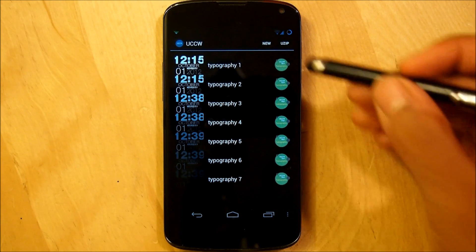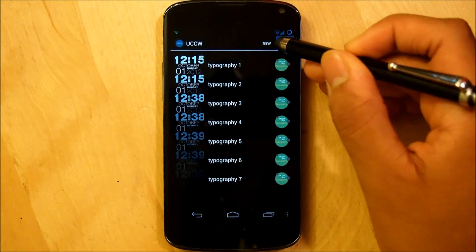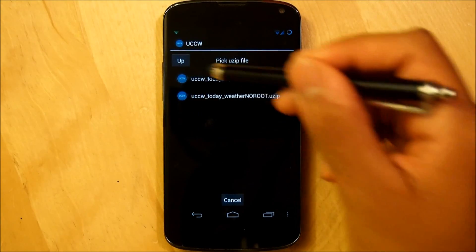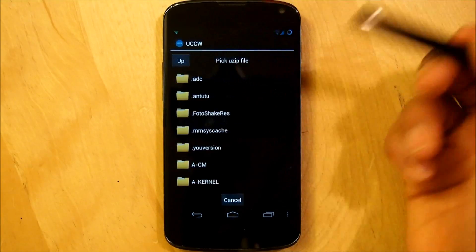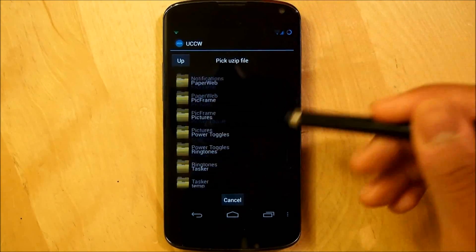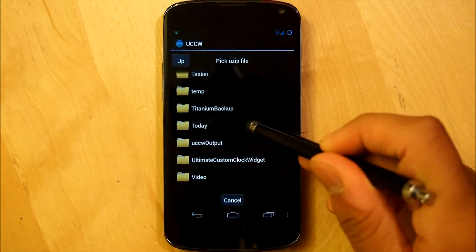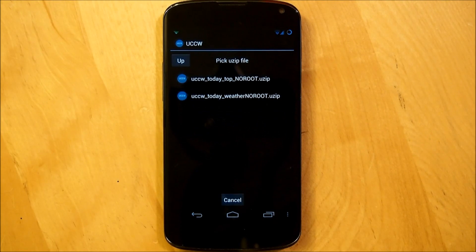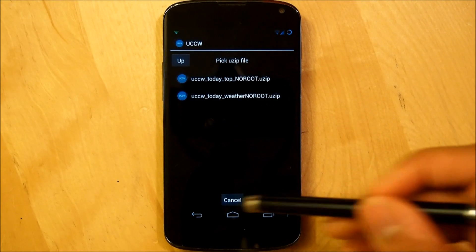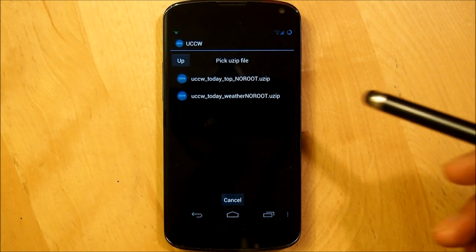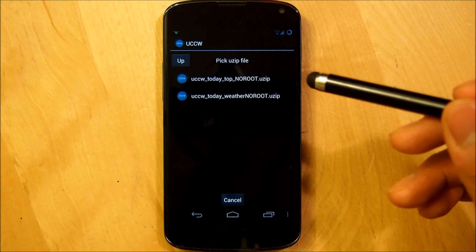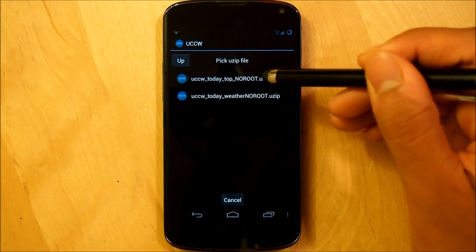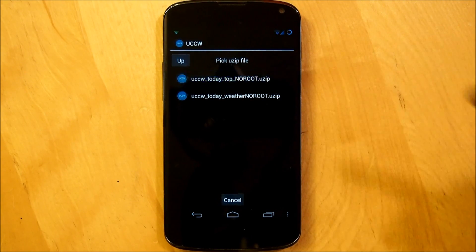So I'm going to go on the top right here and select use it and then I'm going to scroll and navigate to the files where I put that under, which is today. Now, I downloaded the no root use it since I'm keeping my navigation bar and we're going to select the UCCW today top no root dot use it.